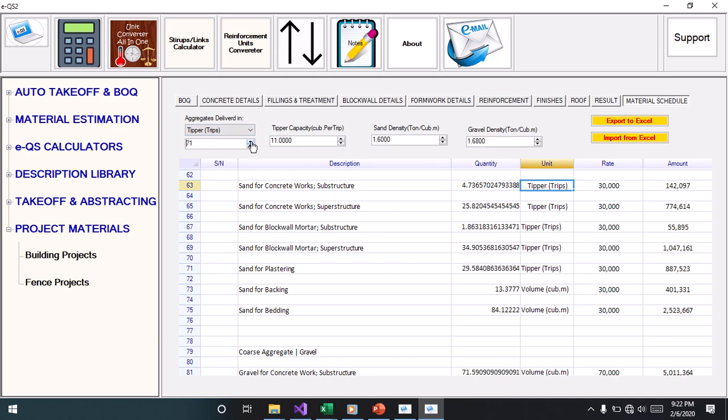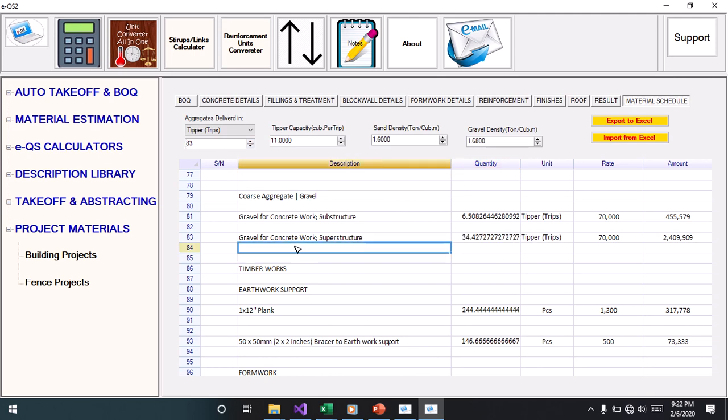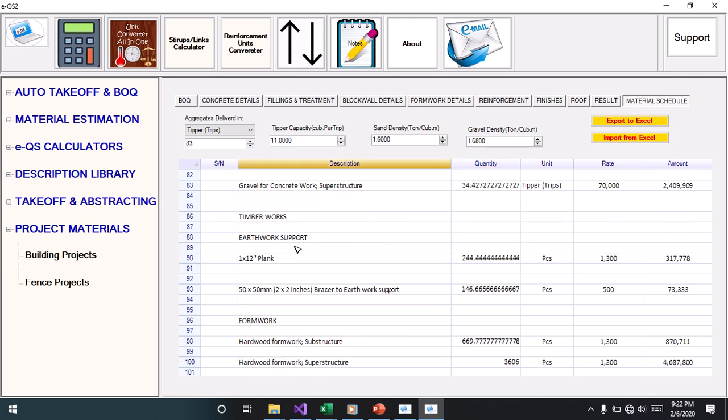As you click, it changes. These are all the gravel I'm going to use for the project, showing volume. You can change to trips. These are the timber work.